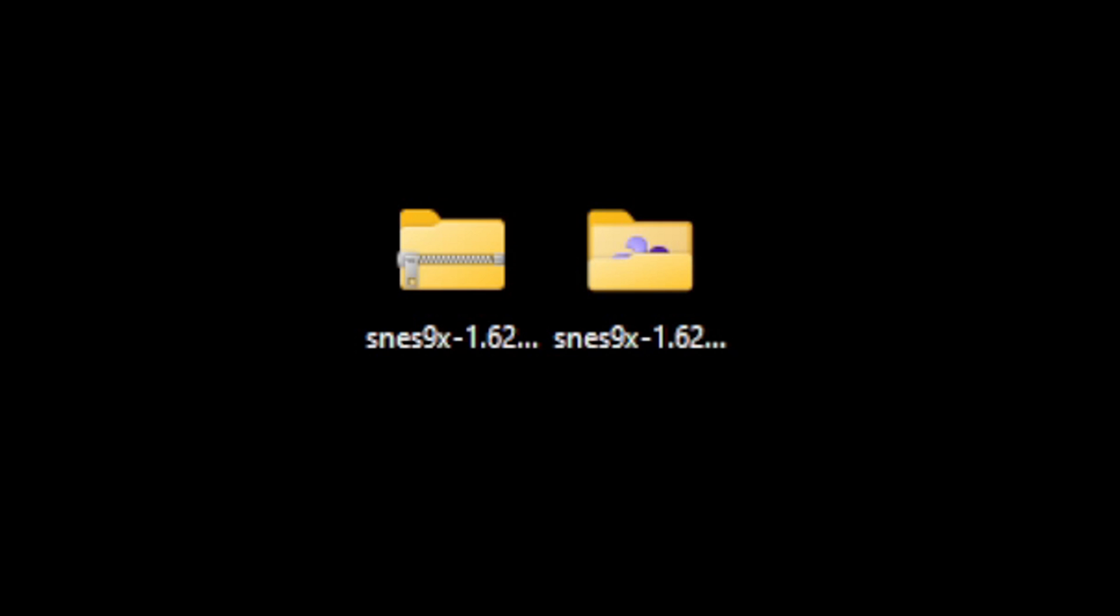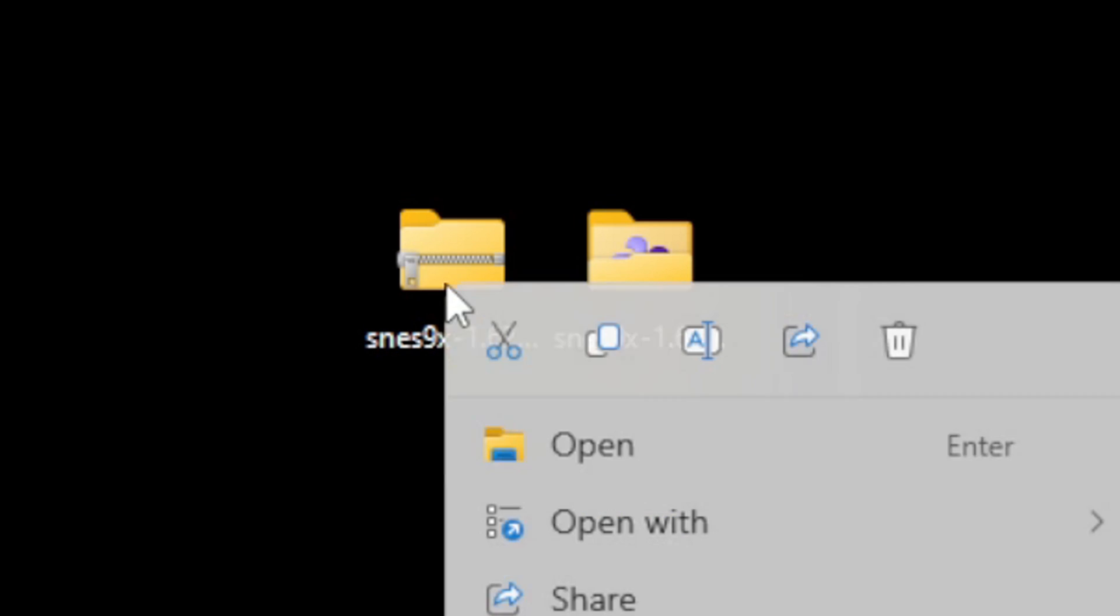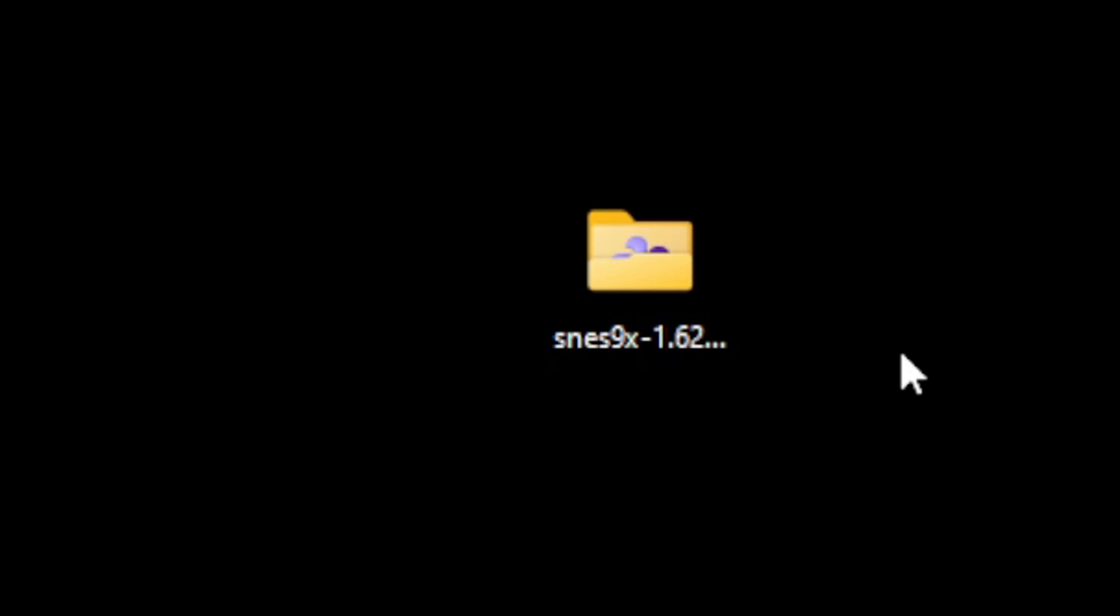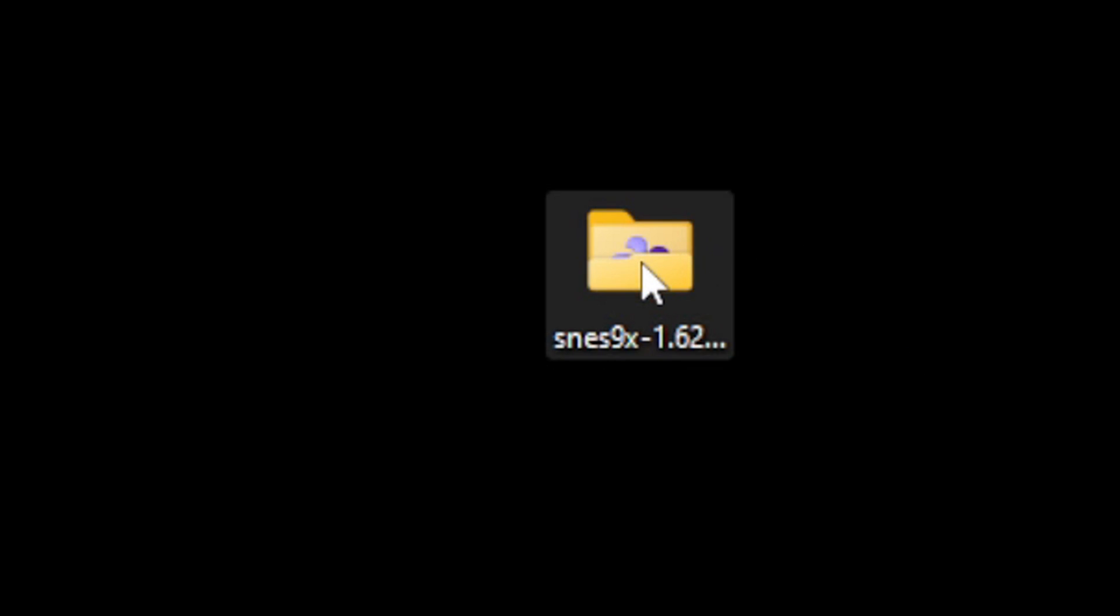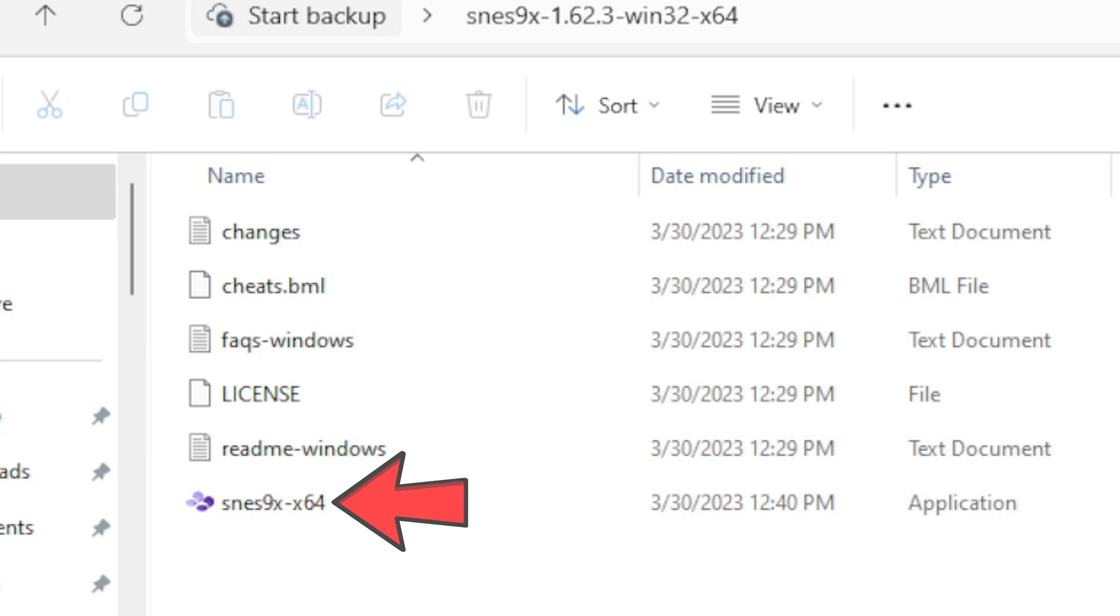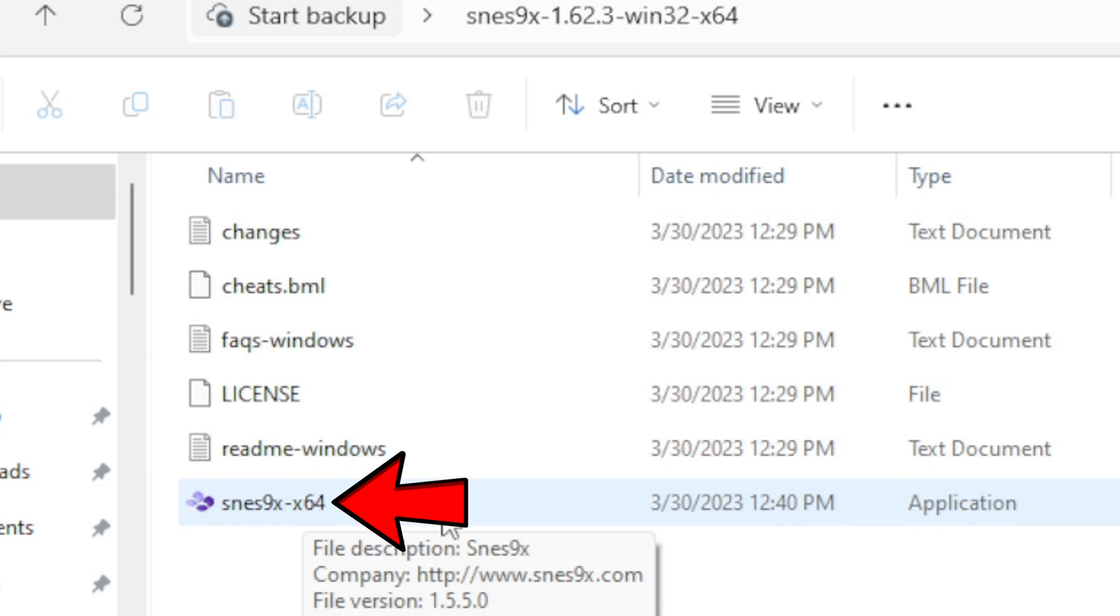This will create you a new folder containing all of your extracted files. We no longer need the zip file so we can go ahead and delete that. And let's open this folder. Inside you will find your emulator right here.